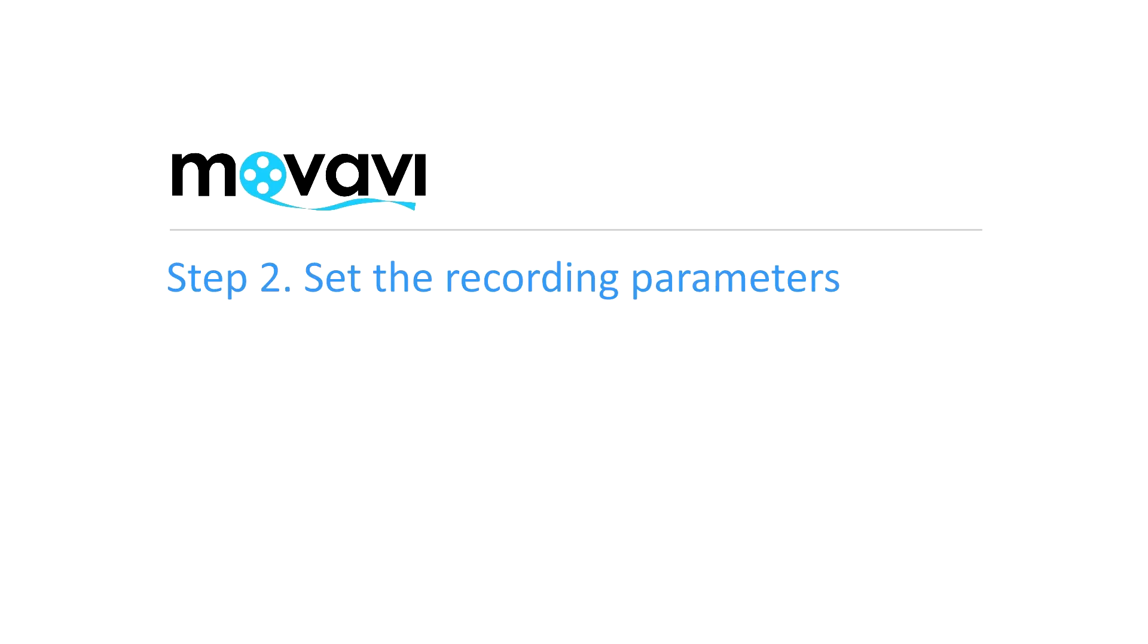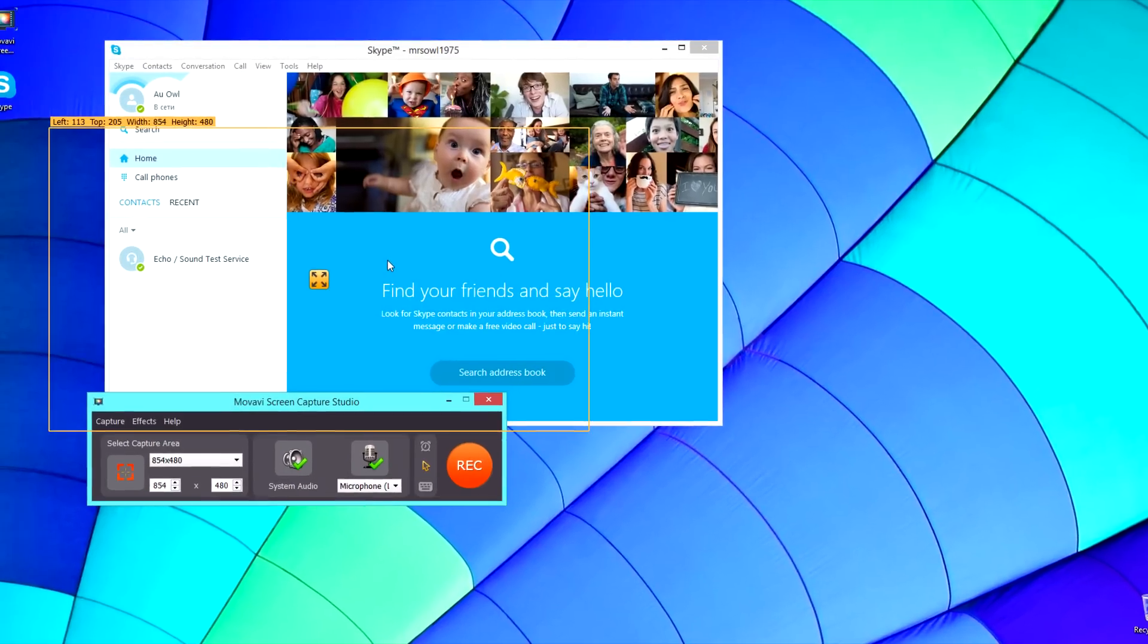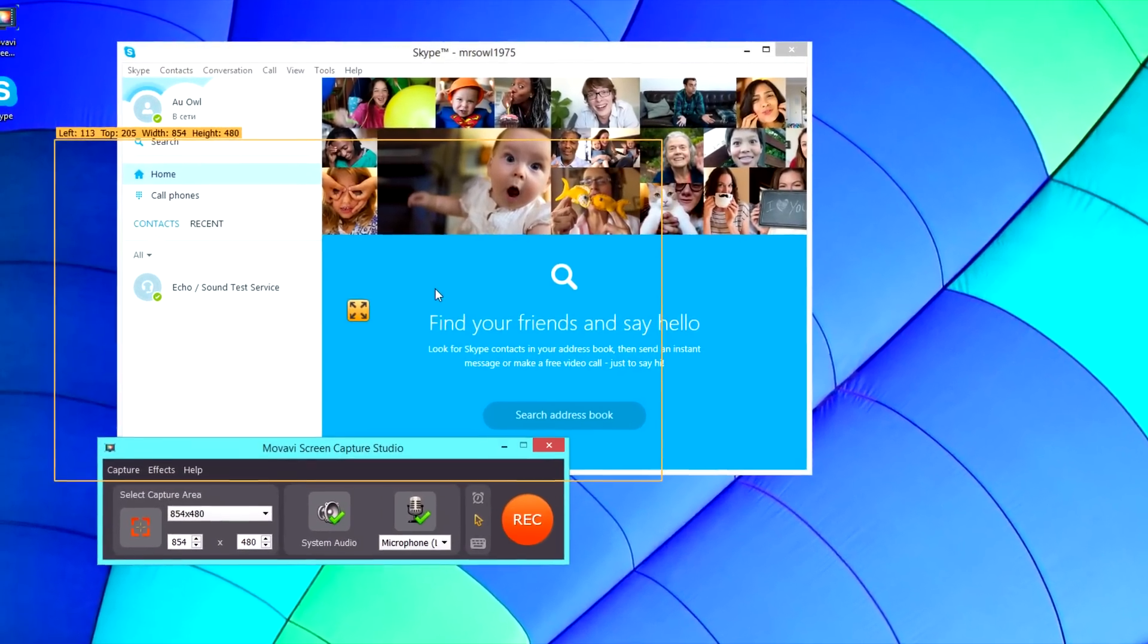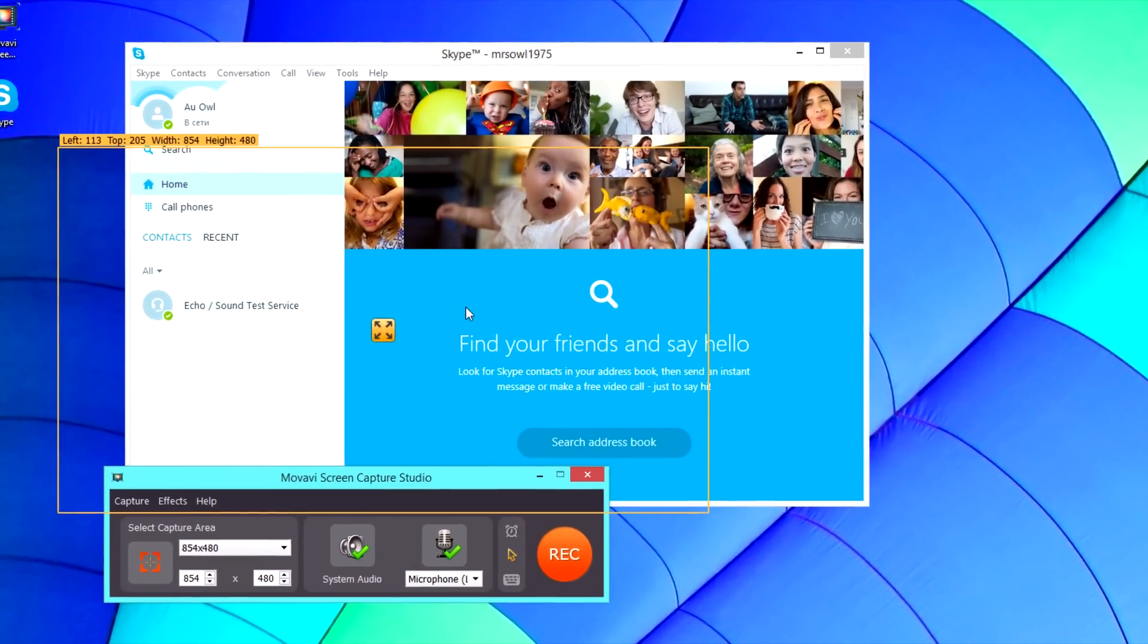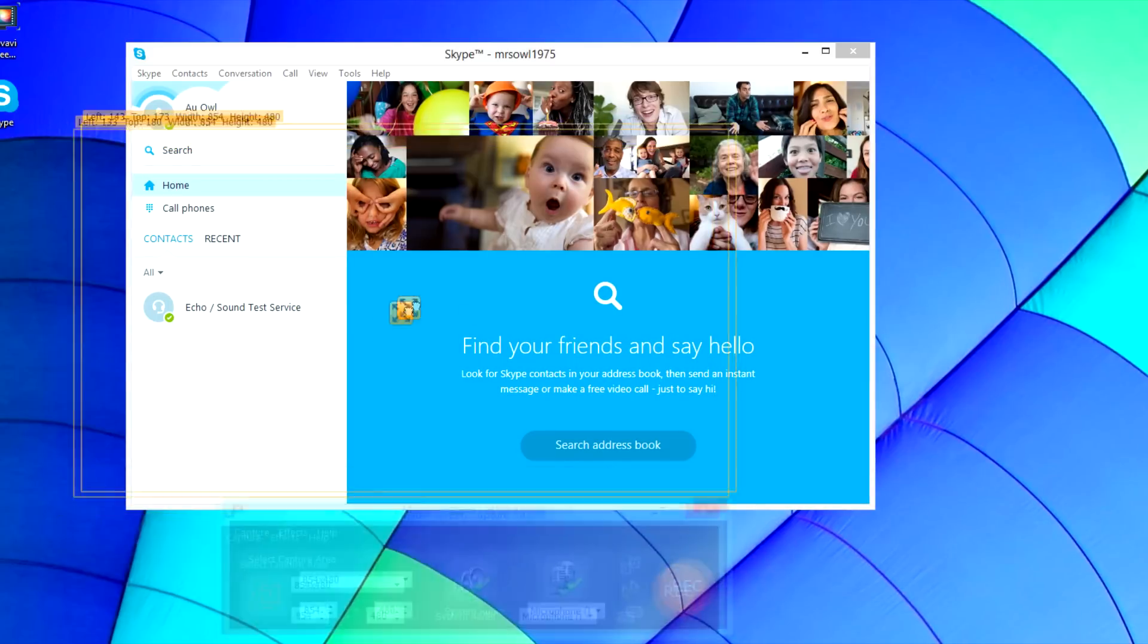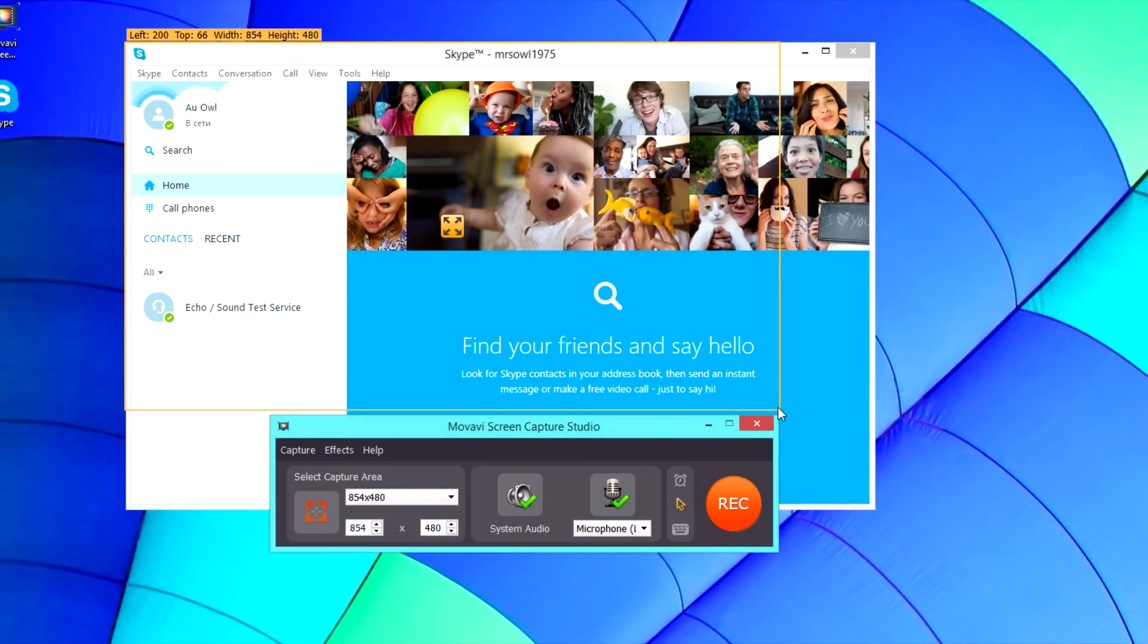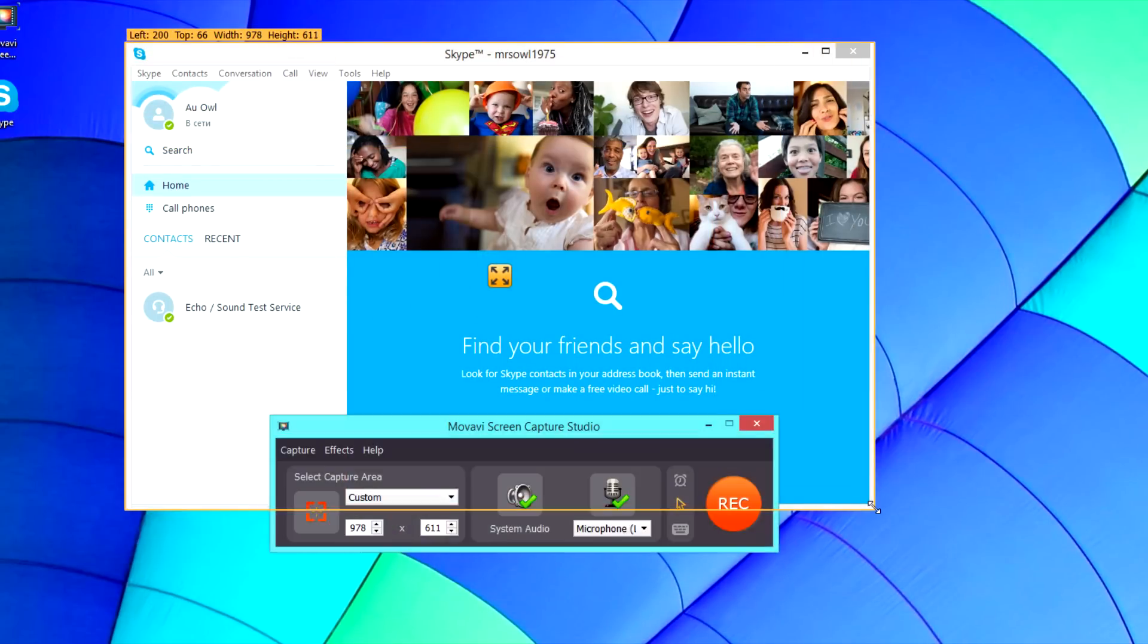Step 2: Set the recording parameters. The yellow frame next to the Screen Capture Studio window is the area you'll use to determine what's captured during the video call. Adjust the size of it so that it fits in the Skype window.